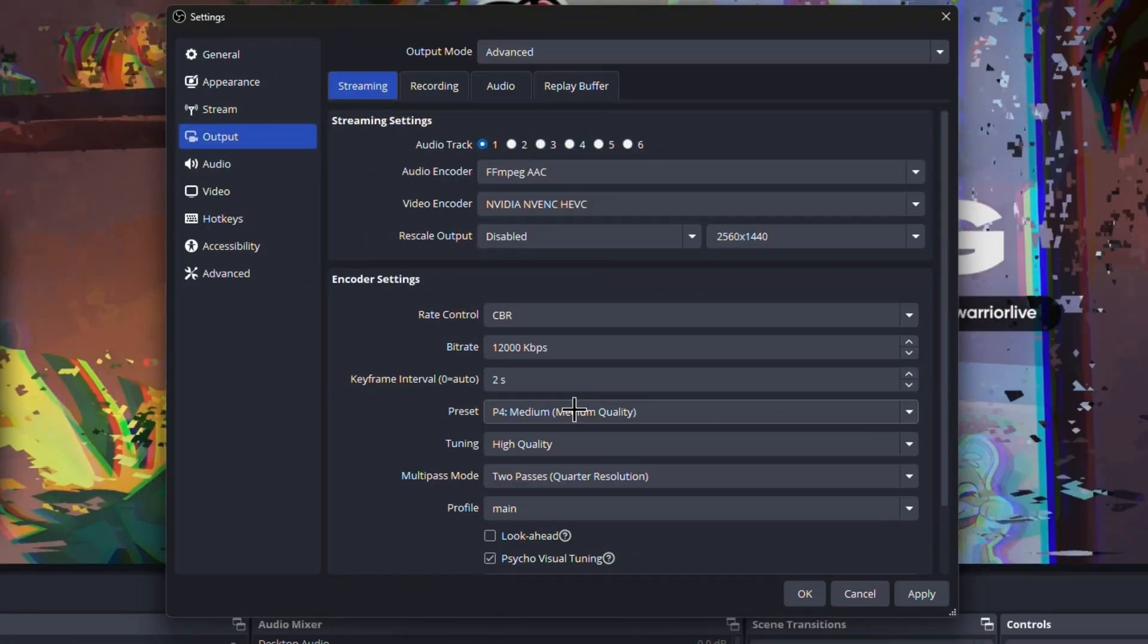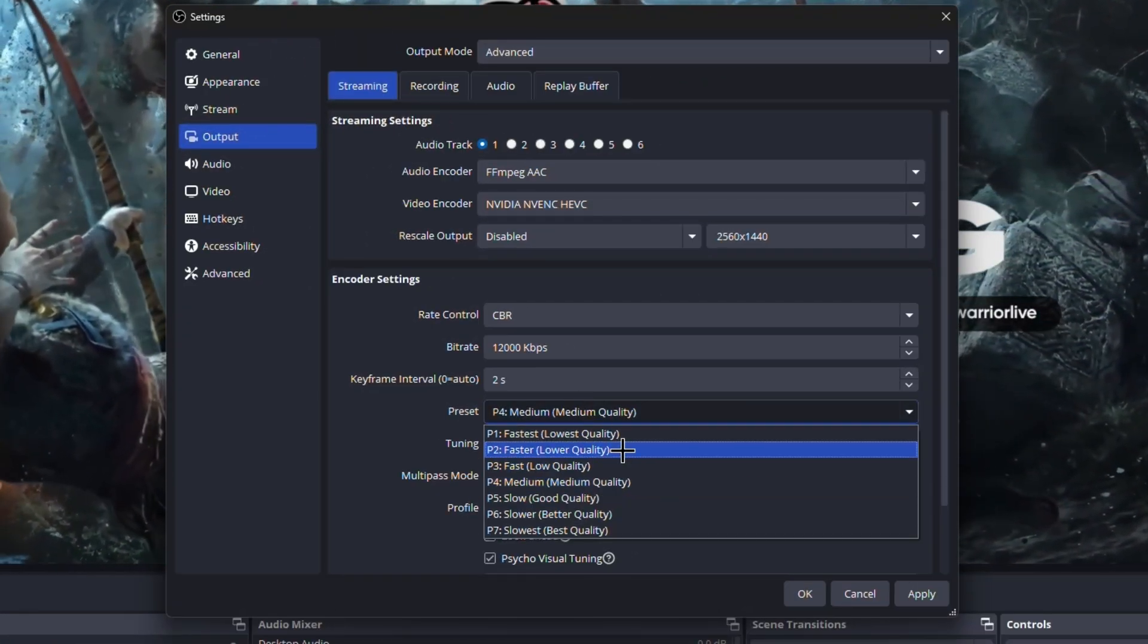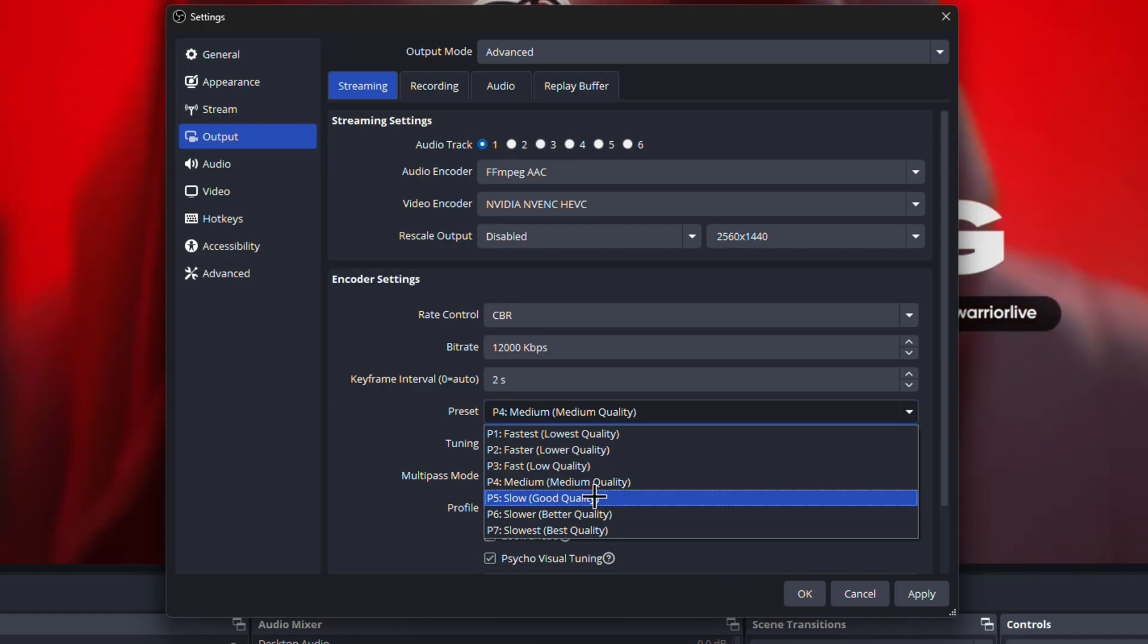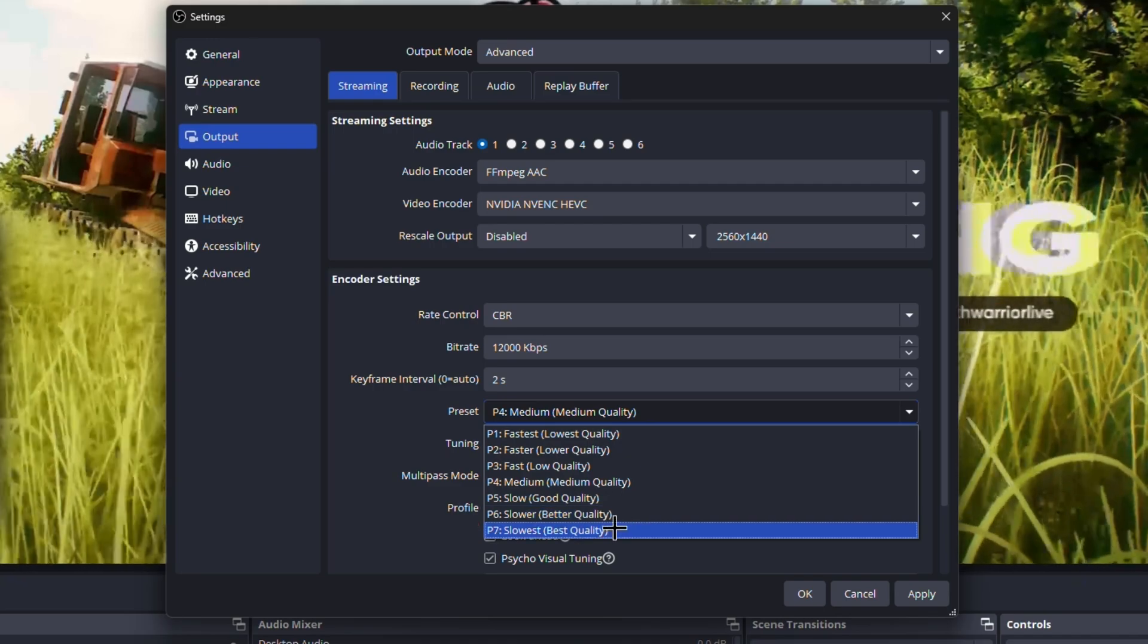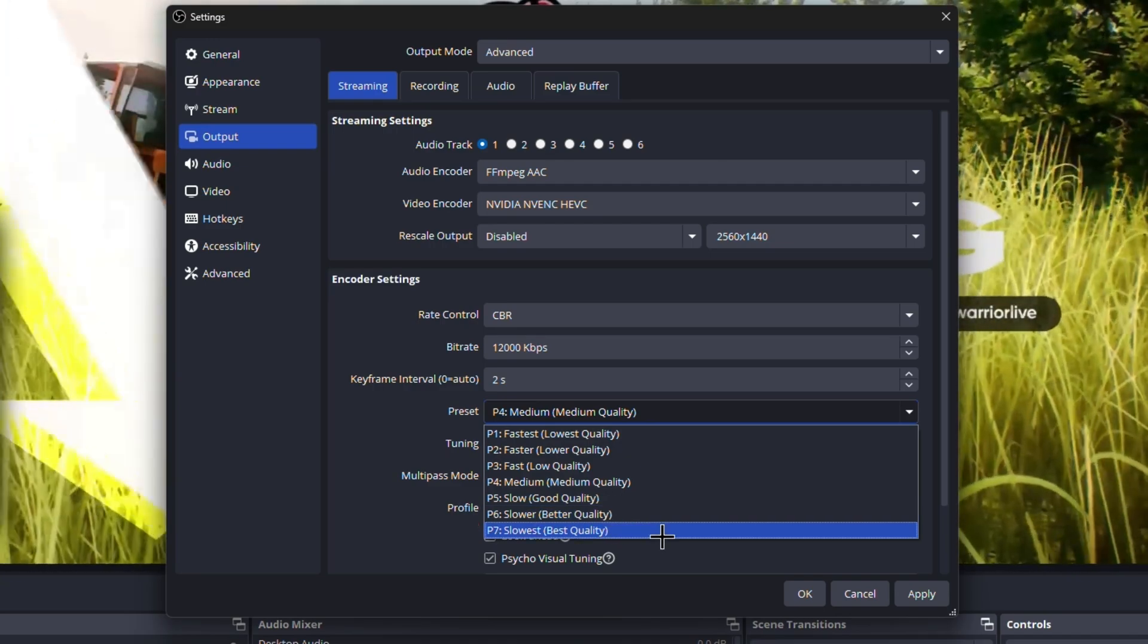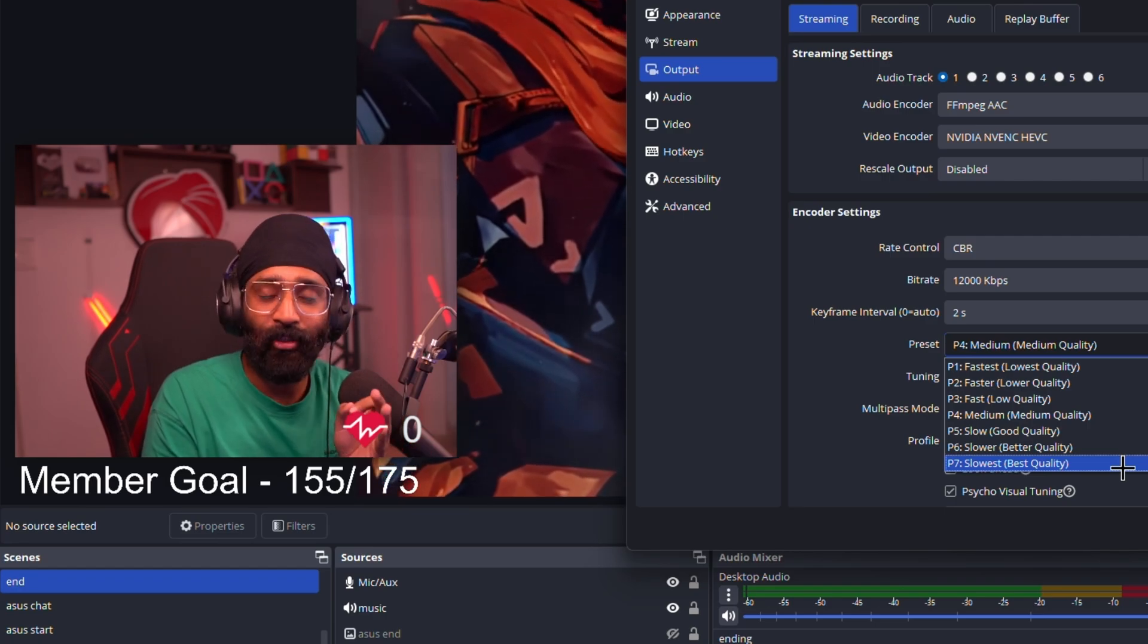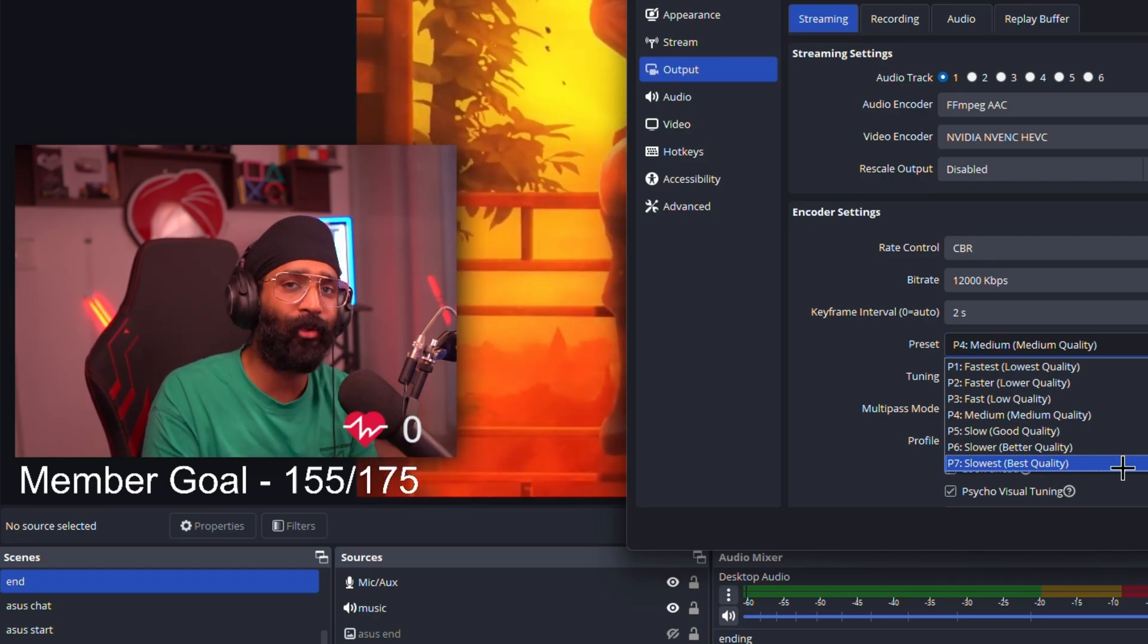First of all, you have to select Medium. Then we'll see later if medium quality is good enough for you or your OBS can handle something more, or we have to change the setting. We can either go lower, which is Low Quality, which is Fast or Lower Quality, or we can improve.